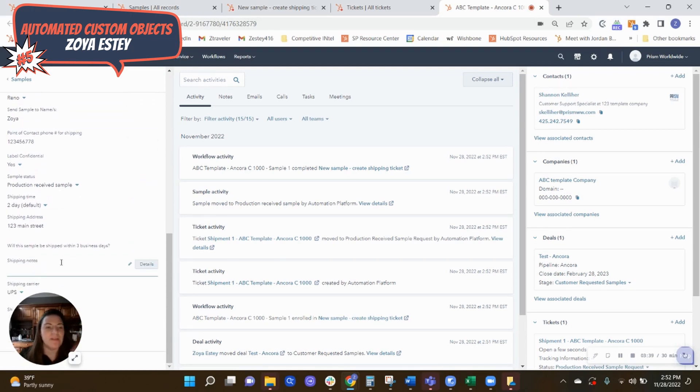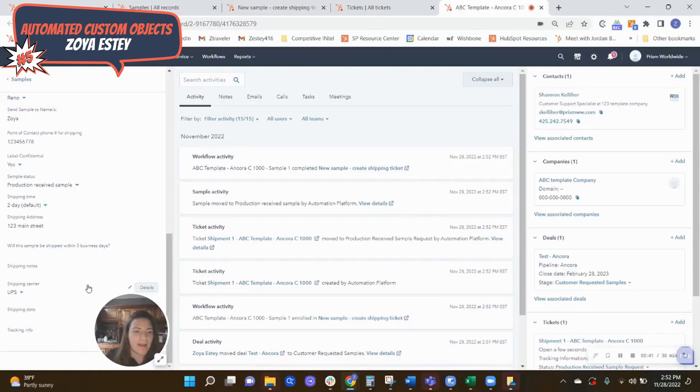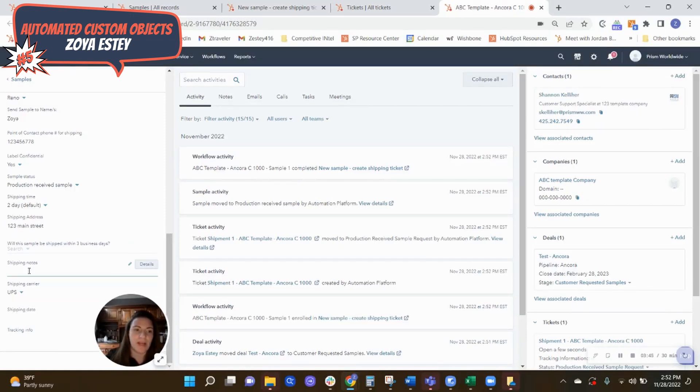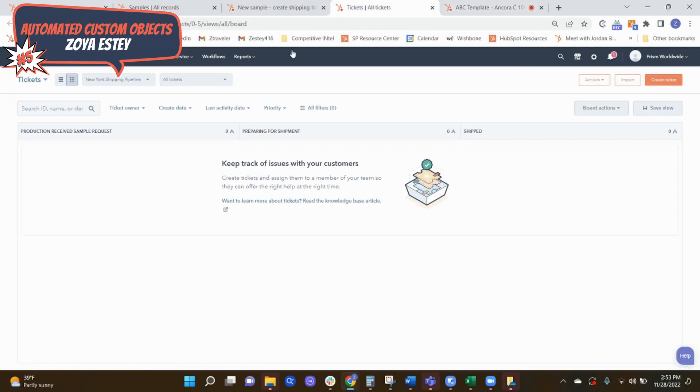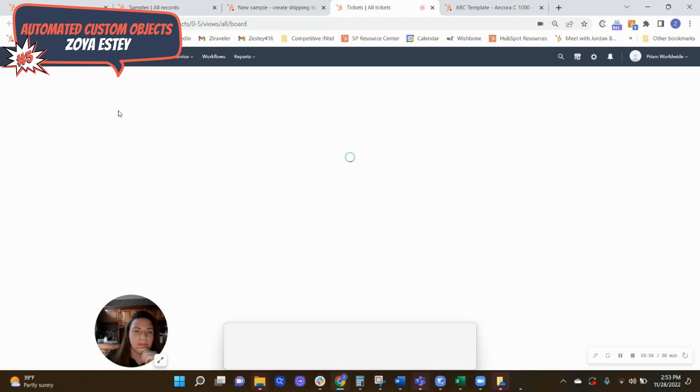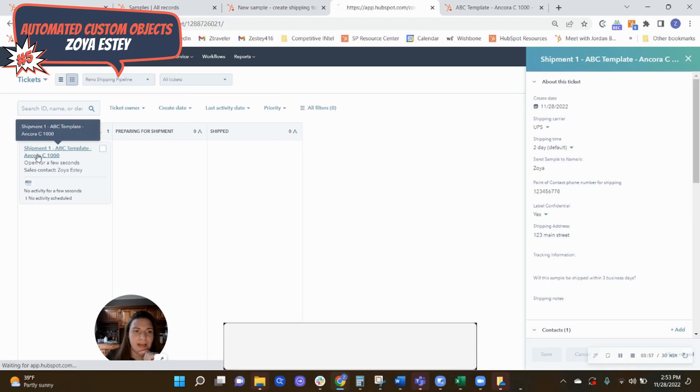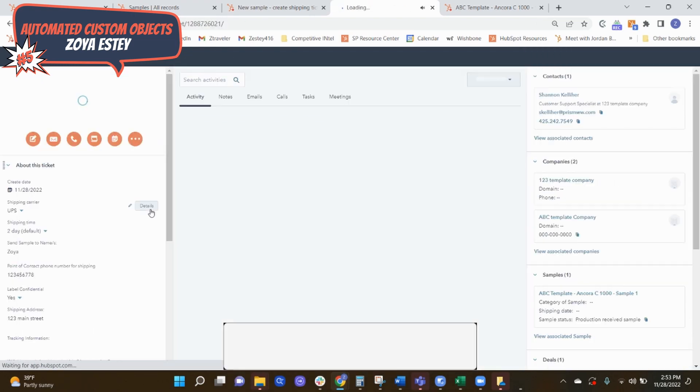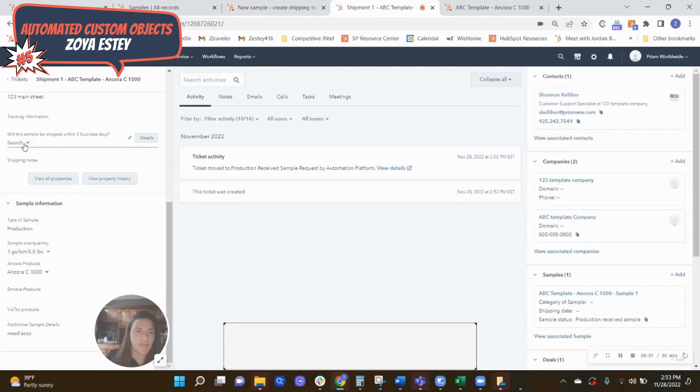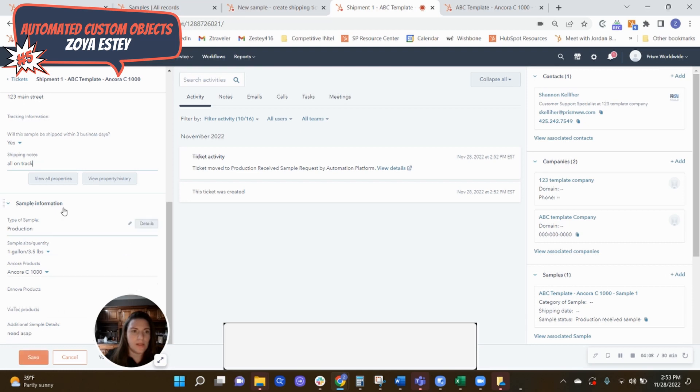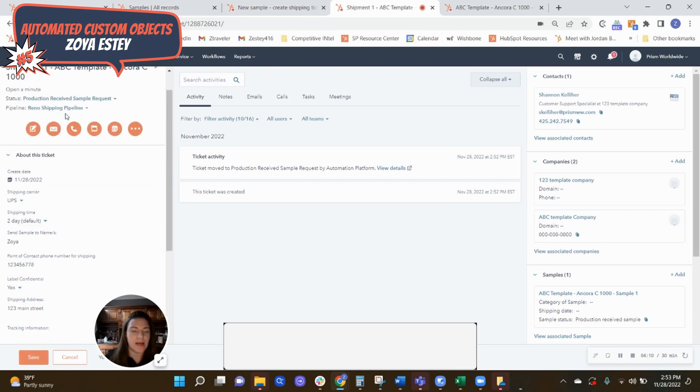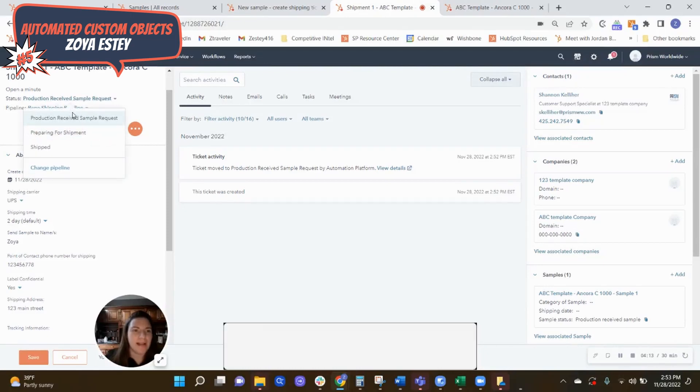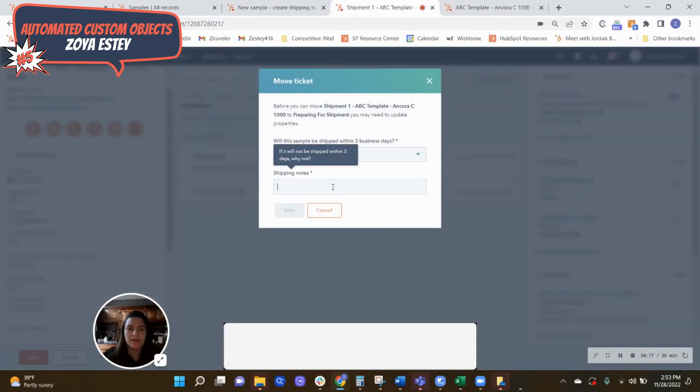So there's some things bouncing back and forth here that the production team now fills out, will the sample be shipped in three days, adding in their shipping notes, confirming some details. So as they fill it out in their ticket, and this is in Reno. So as they update their ticket, that information is getting sent back to the deal and to the sample. So as I actually move things to preparing for shipment, that's going to be the required things here.